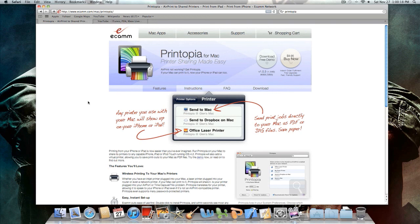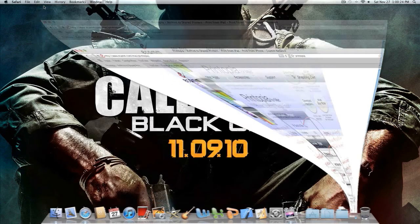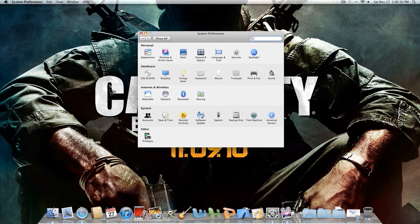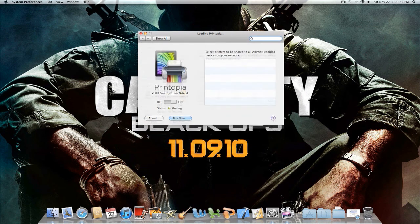So you want to go ahead and just download the demo first, just for this example. I've downloaded that and now you just open up your system preferences and then the bottom here where it says other, Printopia, so you just open that.